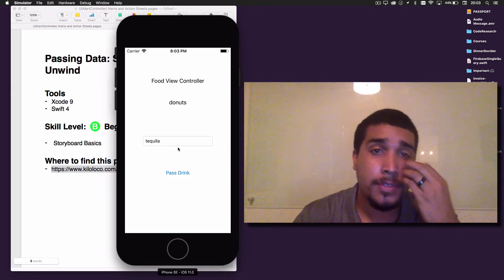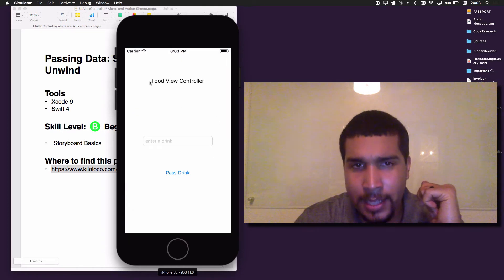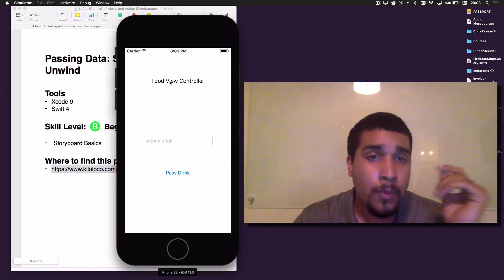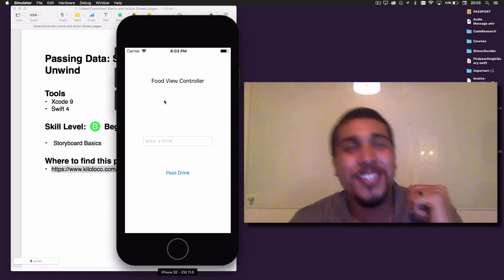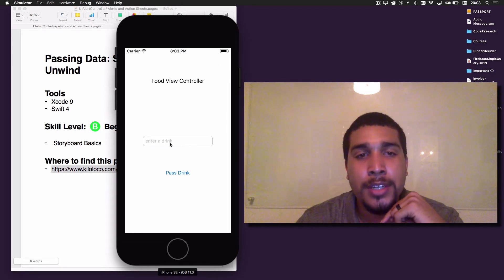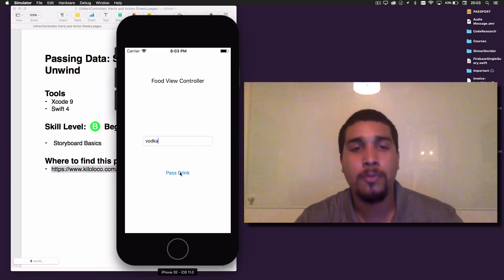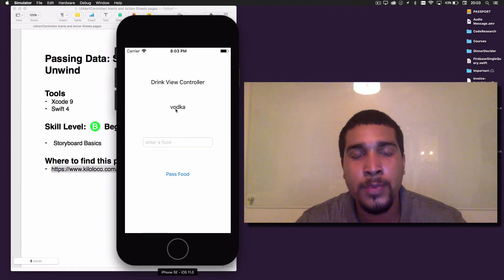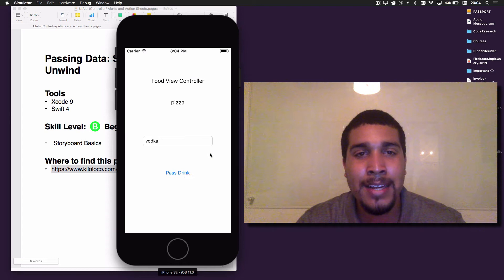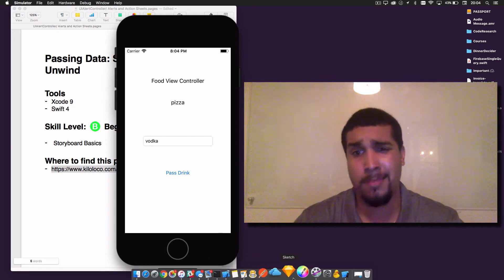So what we're gonna be building is this app — it's so sexy and beautiful. We're gonna have two view controllers. The first one's gonna be called Food View Controller, and the second one's gonna be called Drink View Controller. In the Food View Controller, we'll be entering a drink and passing that drink to the next view controller. So if we pass in some vodka and pass that to the Drink View Controller, you can see it will display right there. And if we enter in a food, like some pizza, it appears right here. That's all we're gonna be building — pretty simple and straightforward.